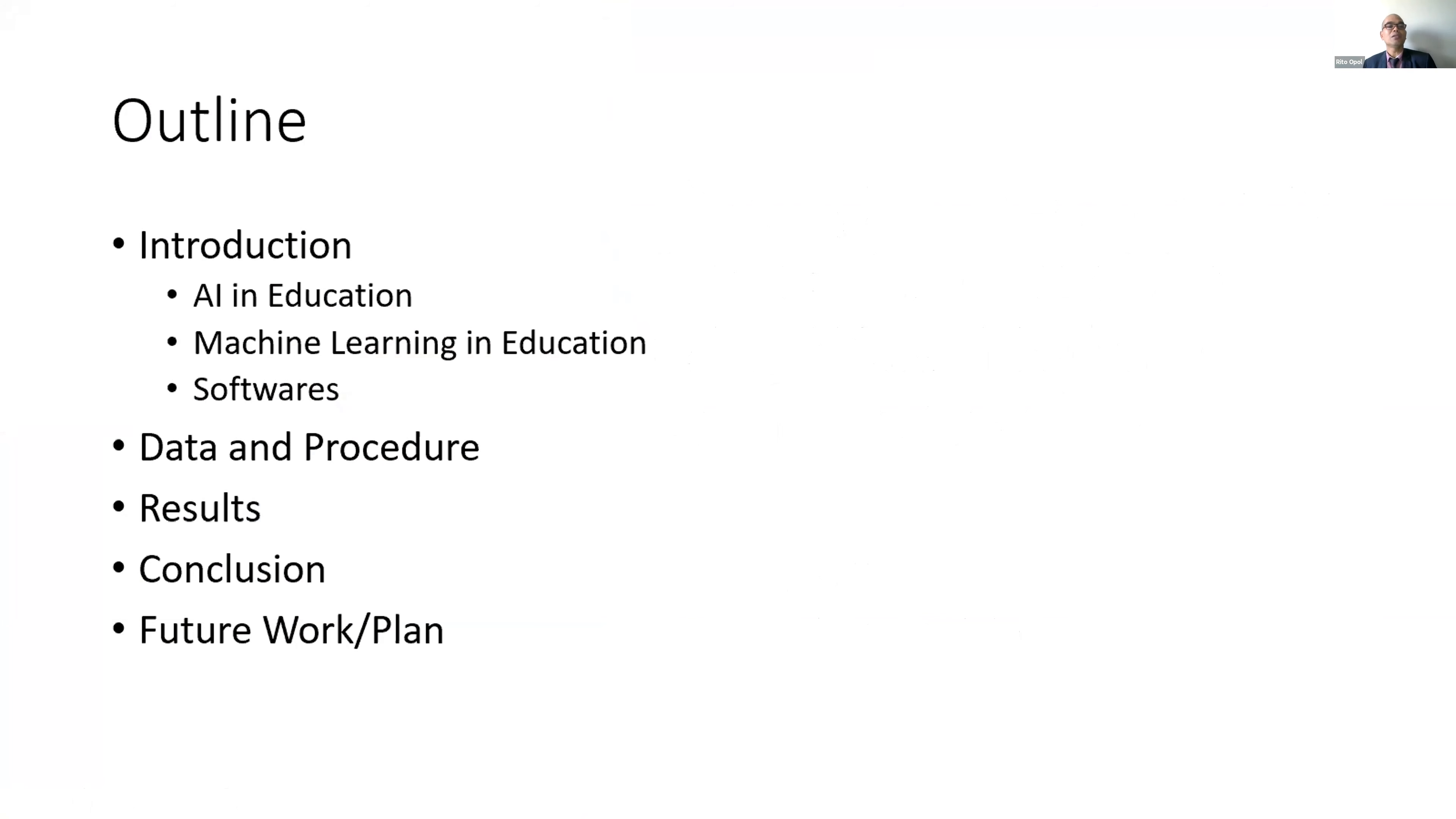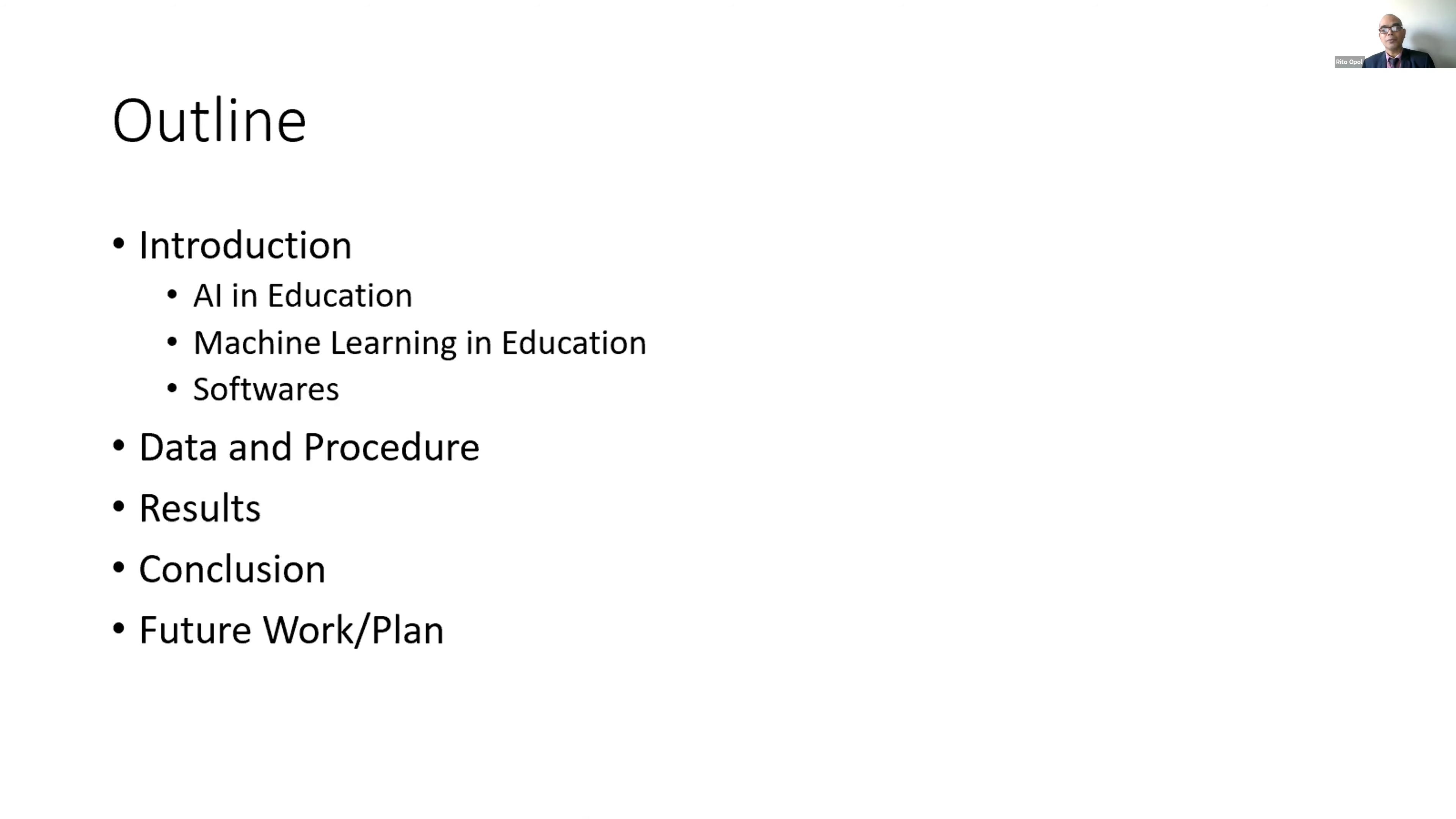The outline of my presentation: a short introduction of AI and education, what is machine learning and education and some software that we will be using, data and procedure, results, conclusion and some future work plan.